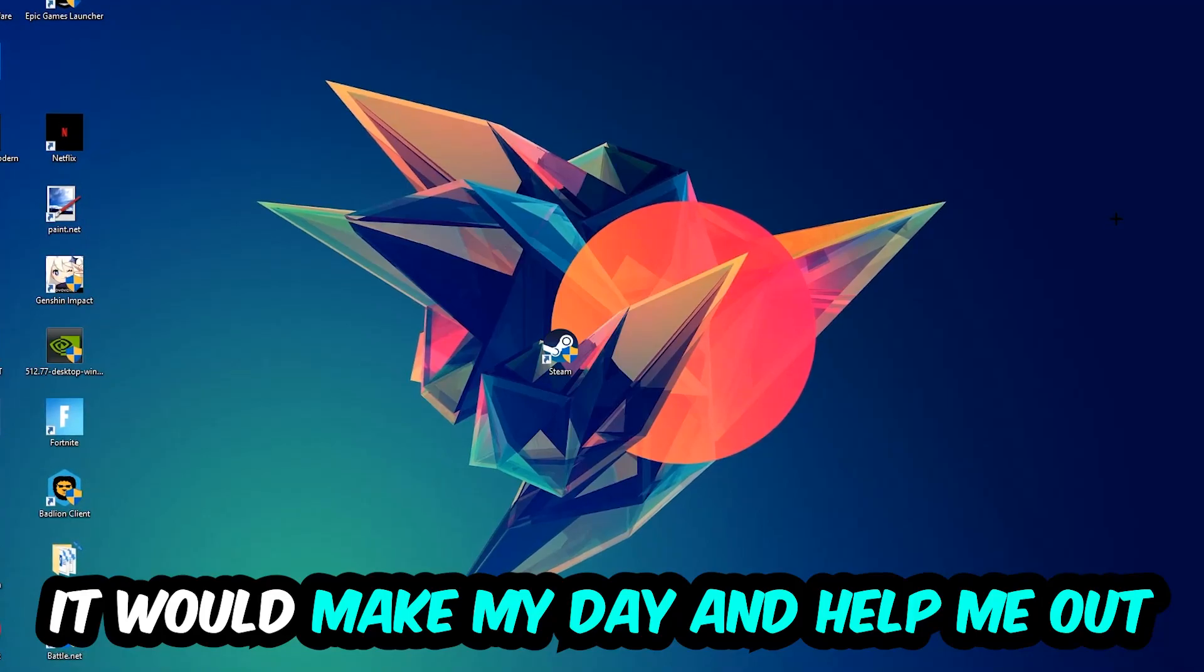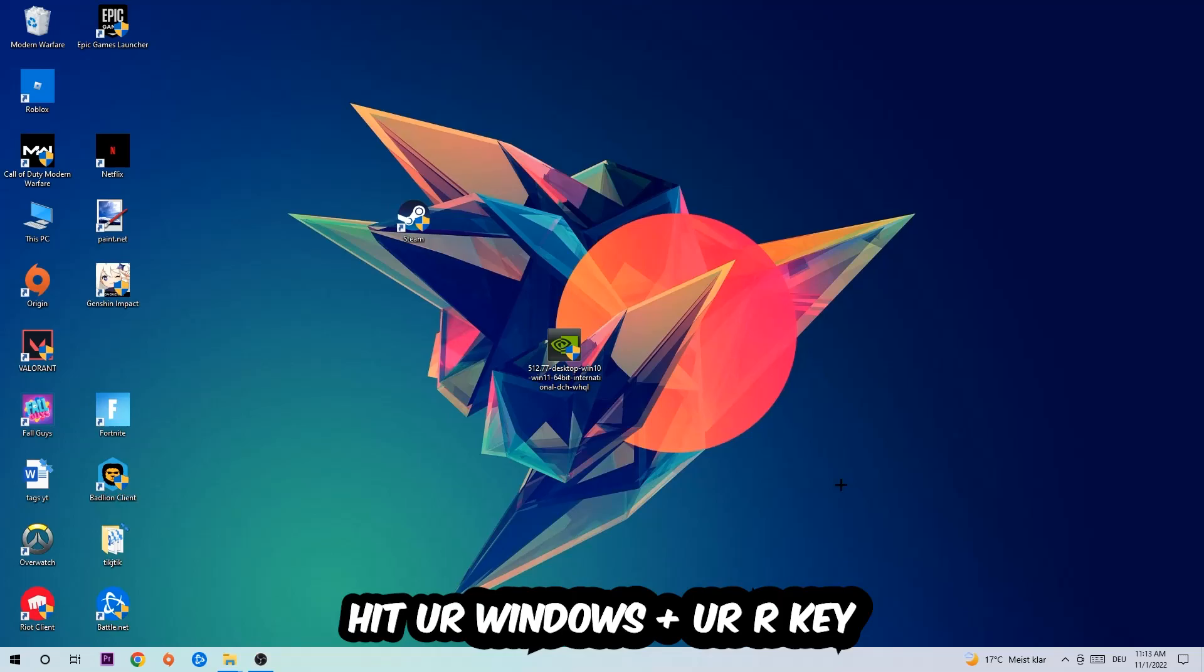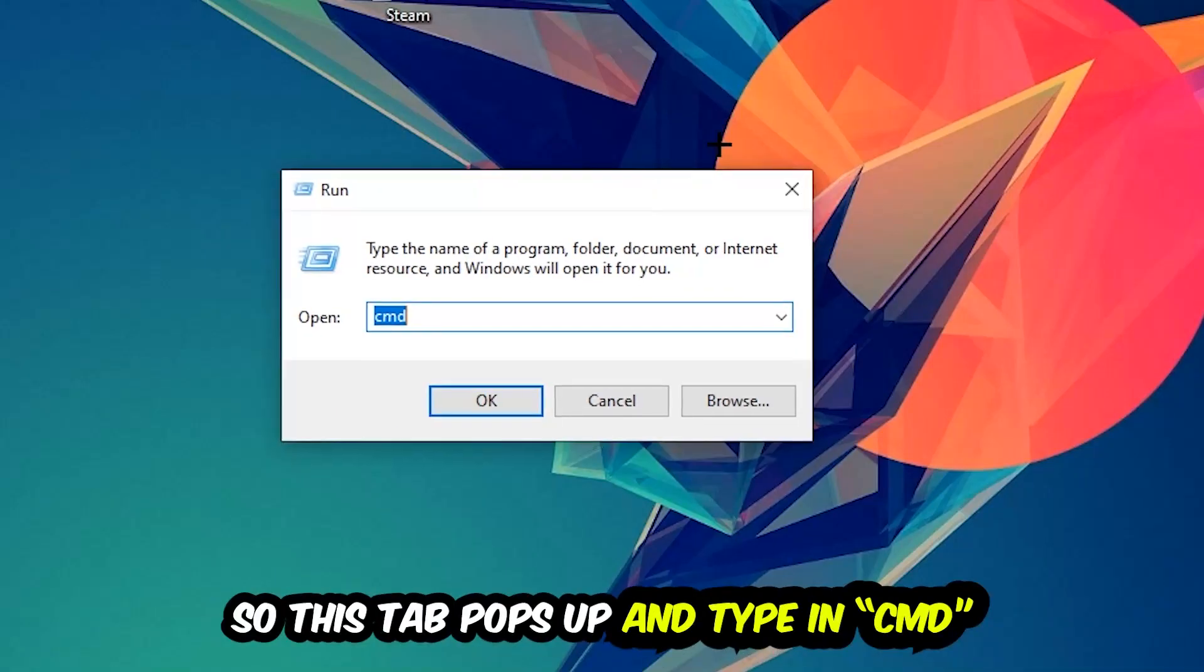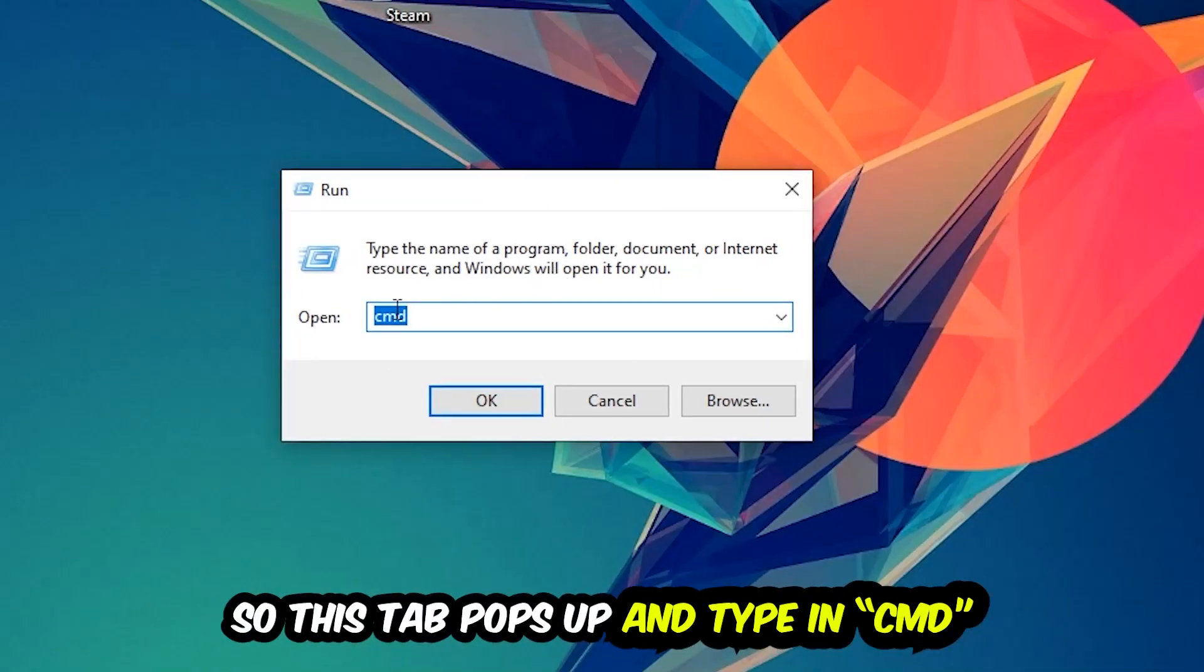So the first step I would recommend doing for everybody is going to be to hit your Windows and your R key so this tab will pop up, and I want you to type in CMD as I already did and hit OK or enter.